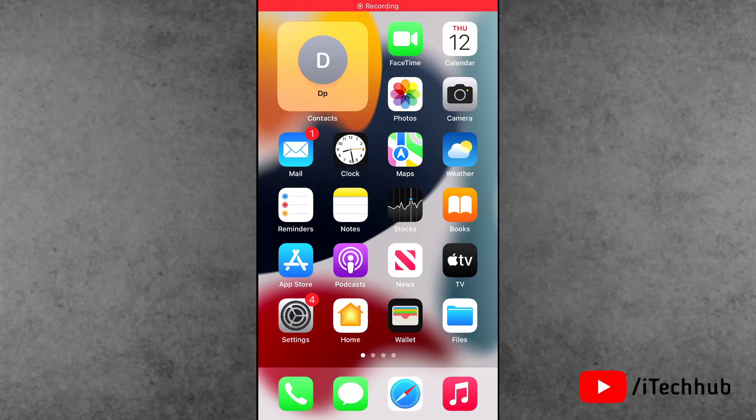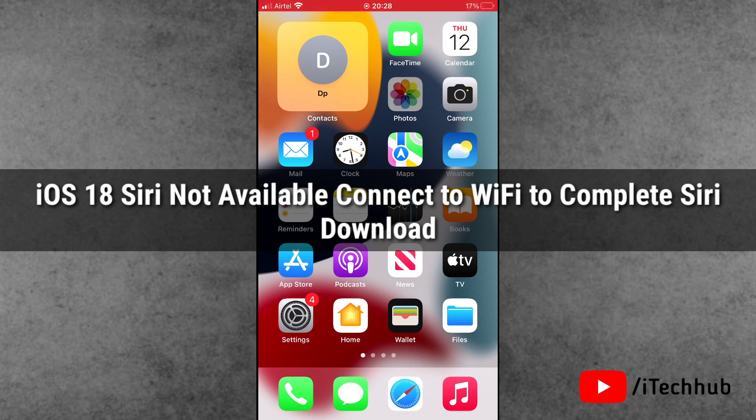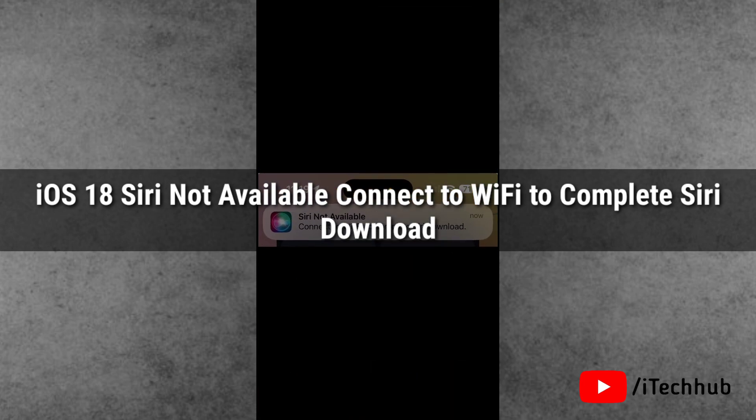Hello guys, welcome back to again iTechHub YouTube channel. My name is Dhruvin. Here in this video I will show you Siri not available, connect to WiFi to complete Siri downloads.